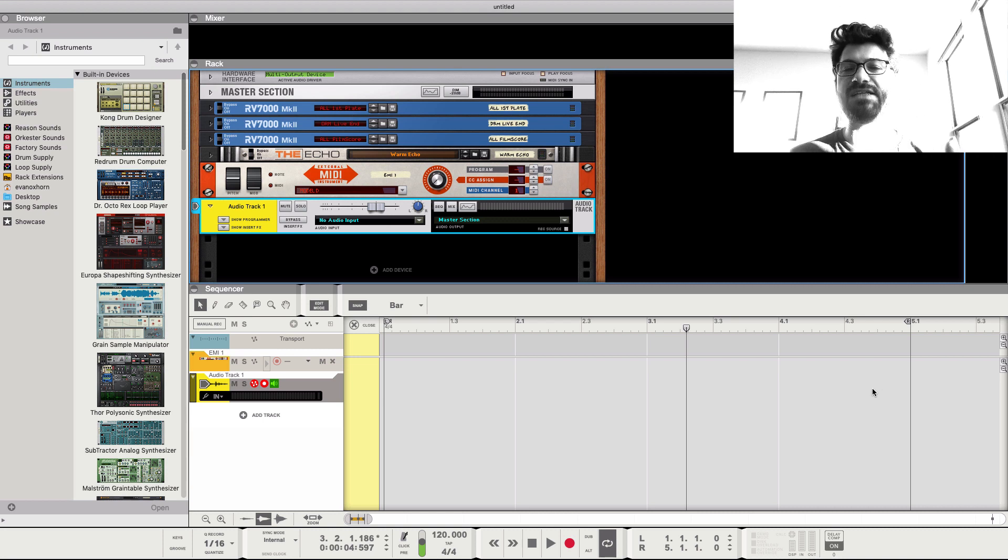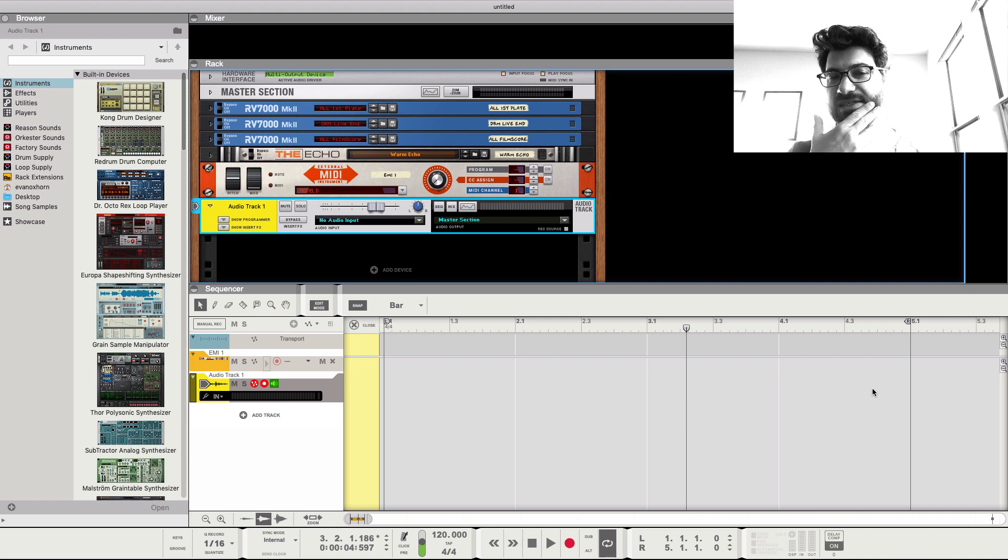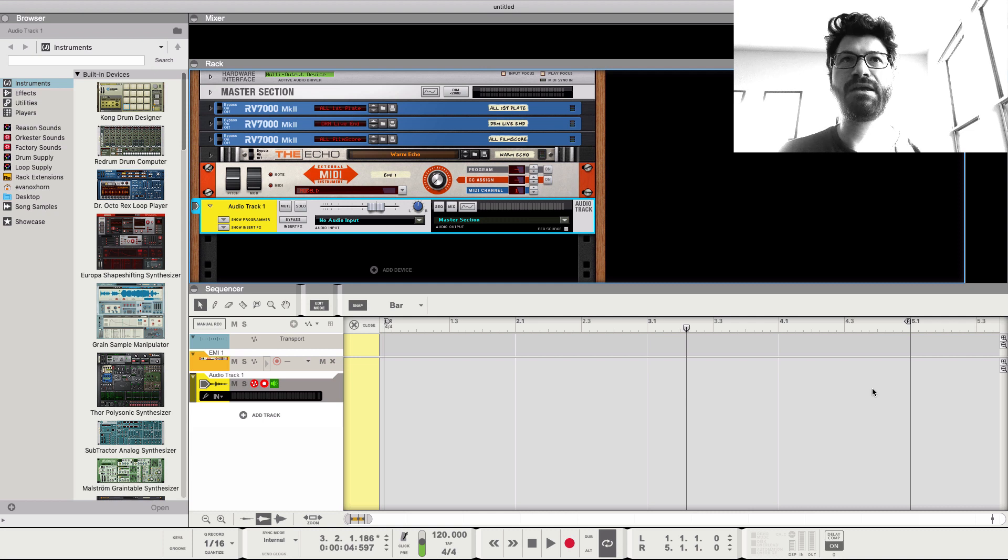And so that's how you can be using a MIDI synth with Reason. A couple of caveats to note.